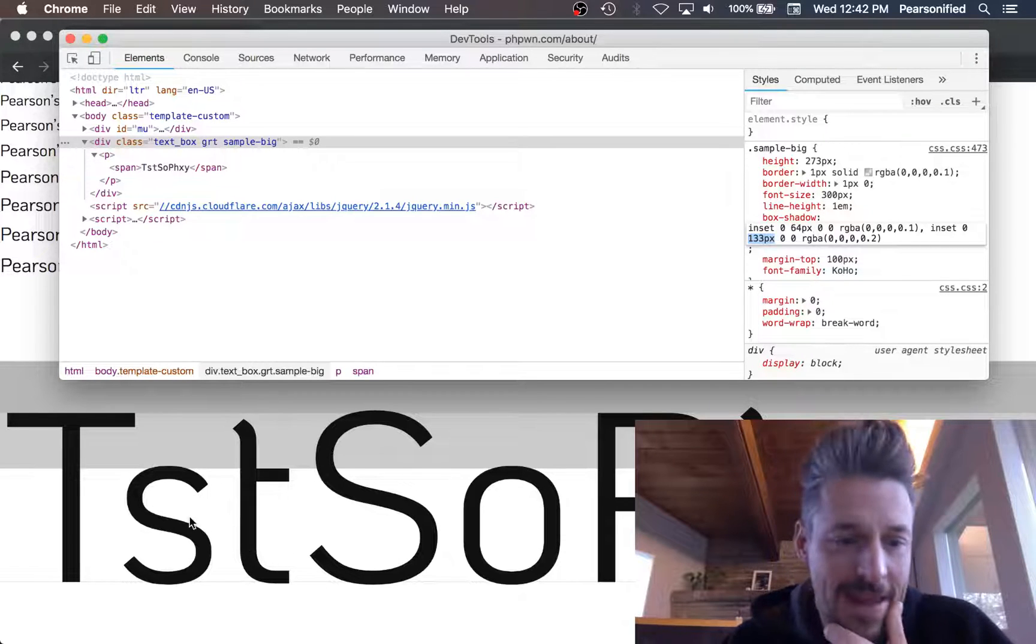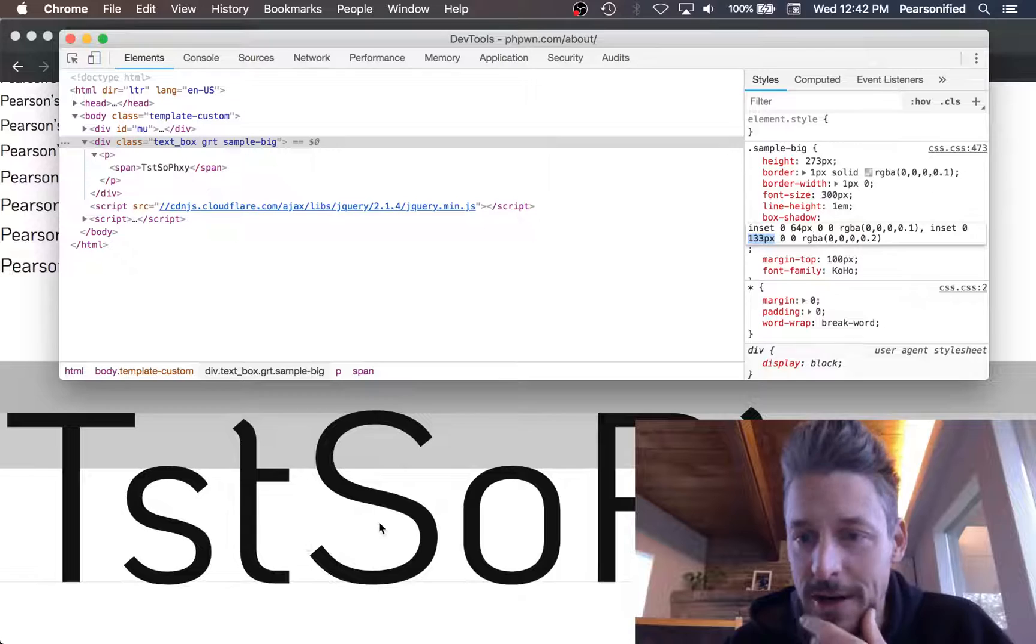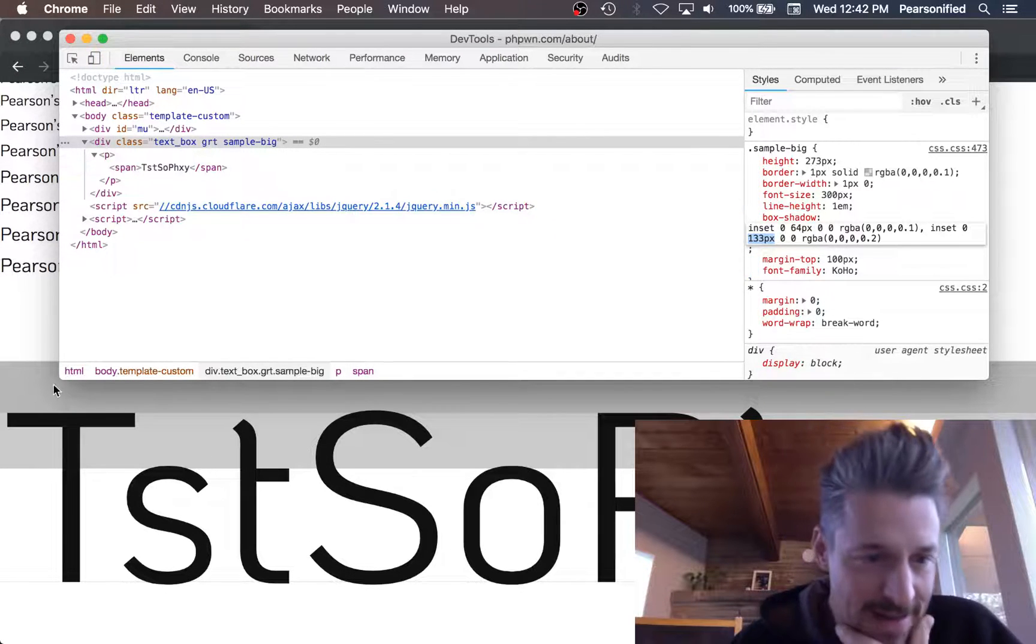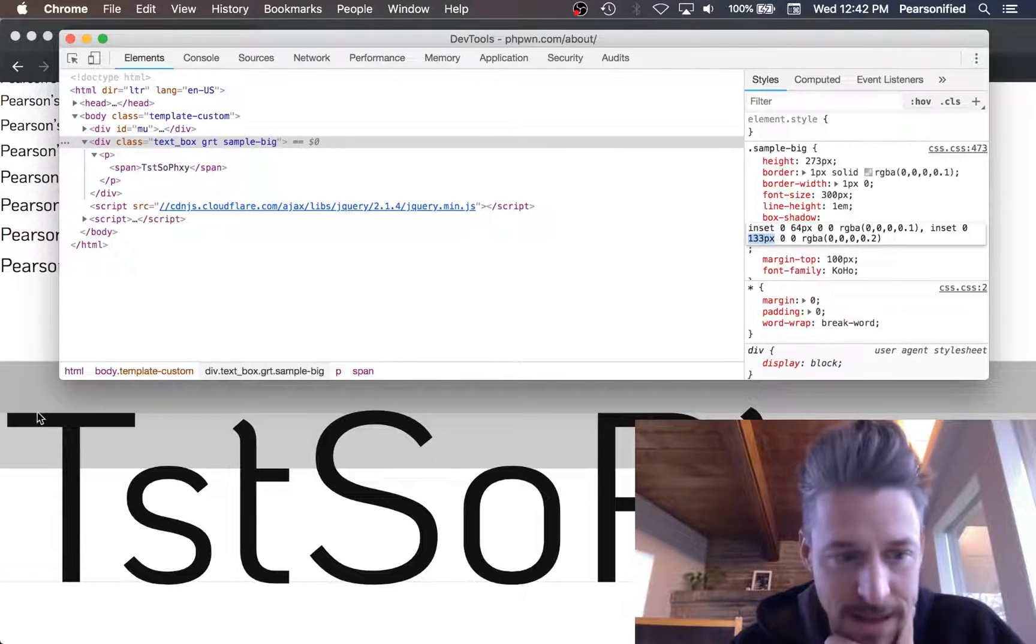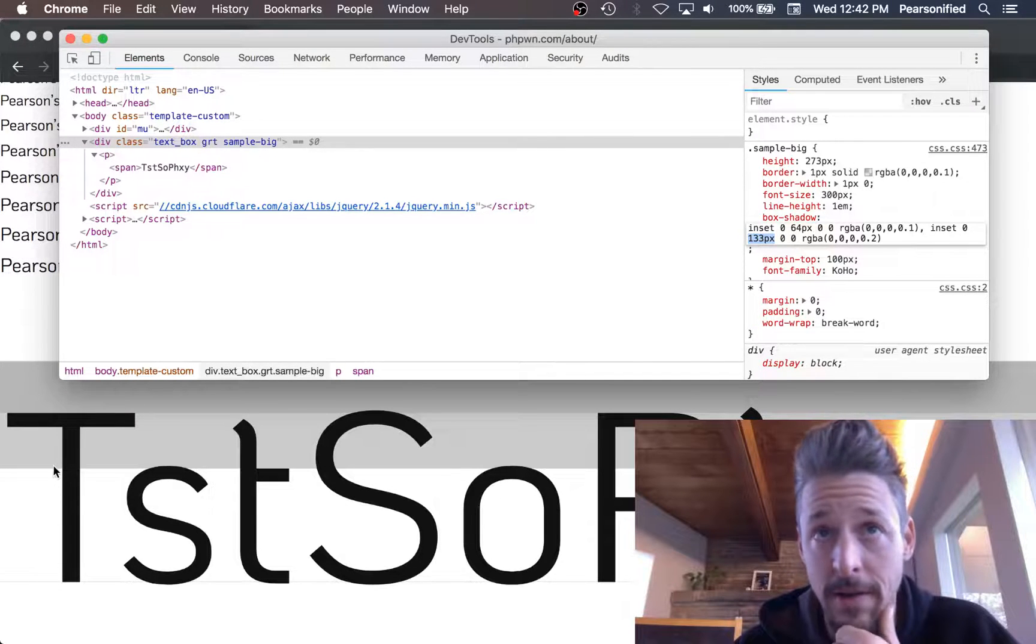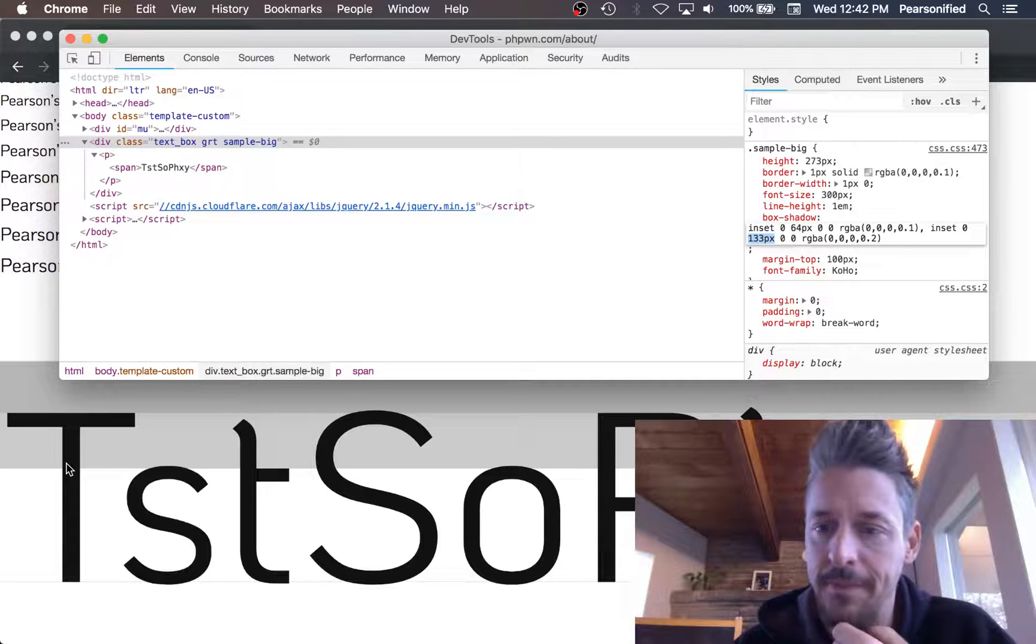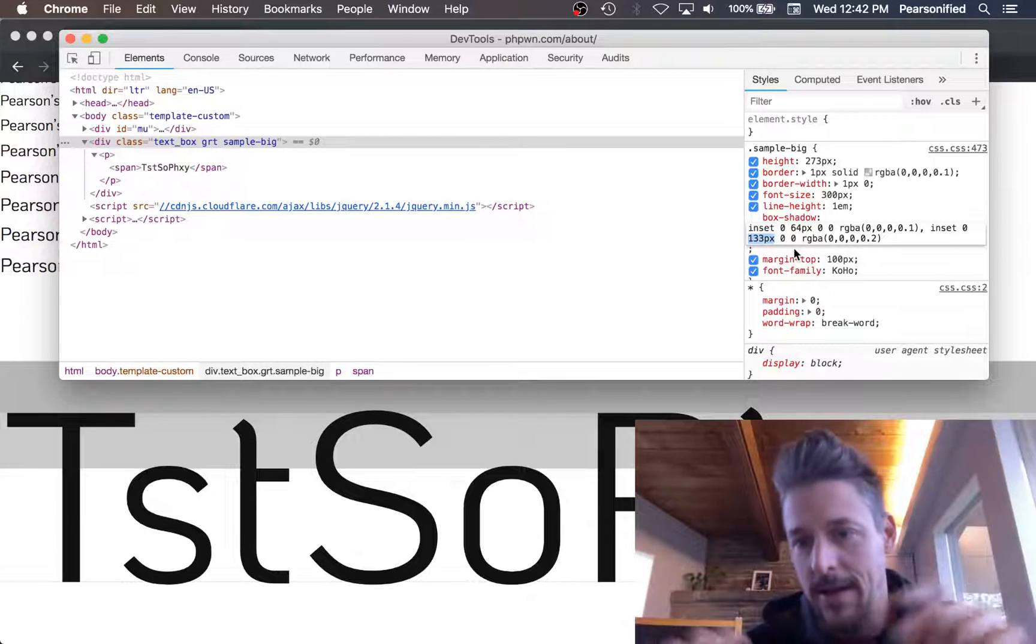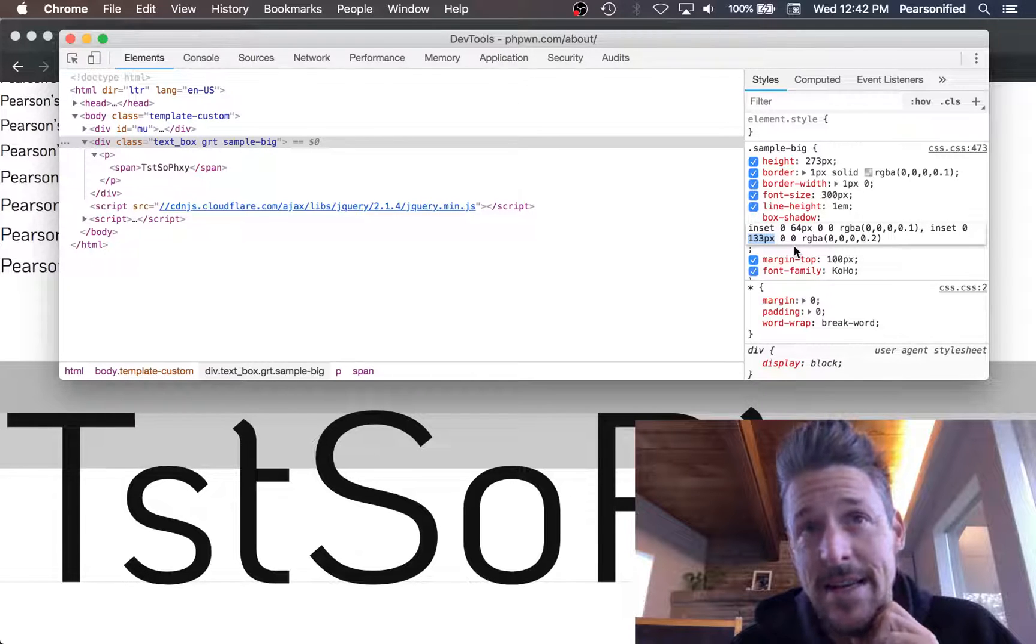To determine the x-height we just need to determine the height of this to the height of this, that ratio. The total height of the sample from top to bottom is 273 pixels, but this starts at 64, so that leaves us 209 pixels of height for our capital letter. Now we need to figure out how tall the lowercase letter is to get our ratio.